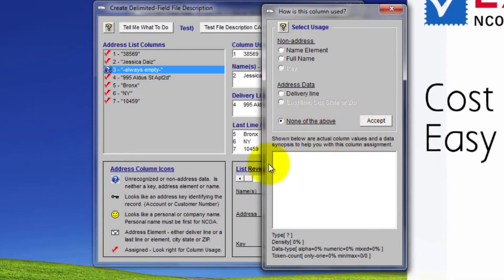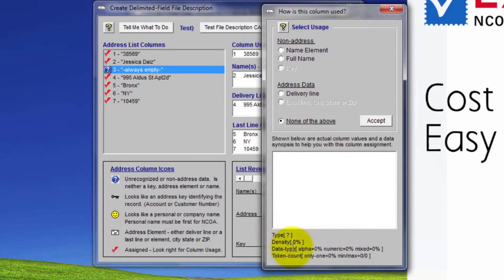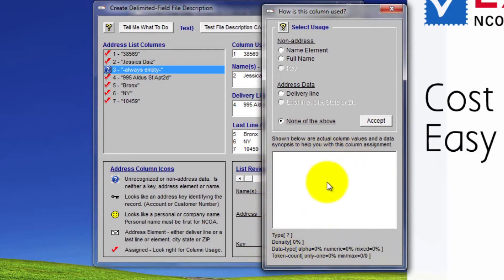Note the large white rectangle. If there were data values, you would see the field's contents. Below that rectangle, you see statistics including type, question mark, density zero, and data characteristics like alpha, numeric, alpha numeric, and numbers of tokens or words per field. Again, it is all blank since there is no data.